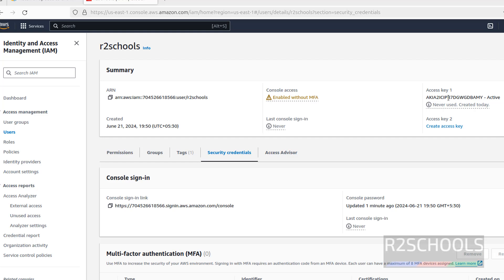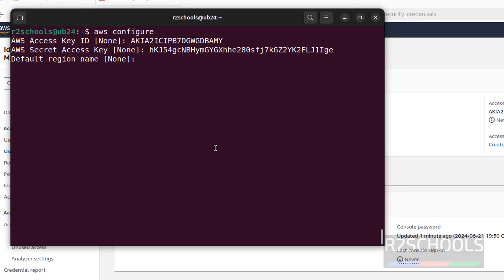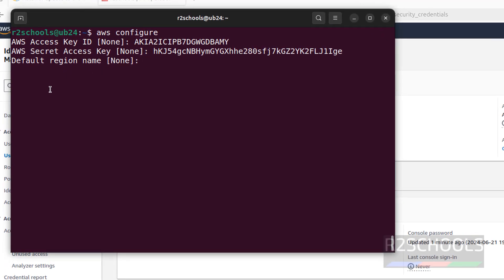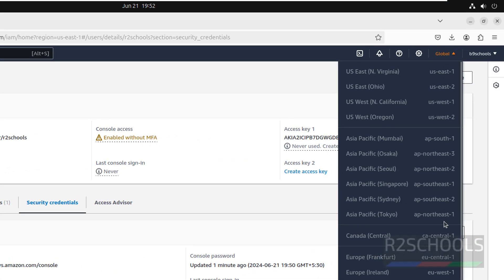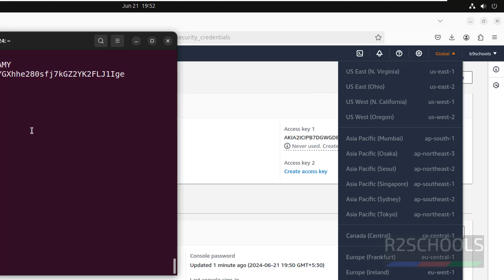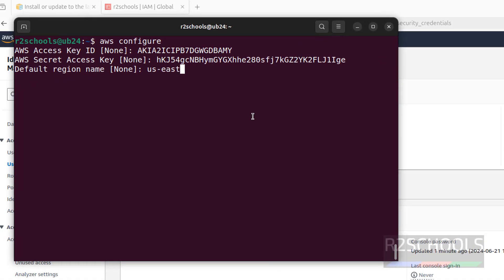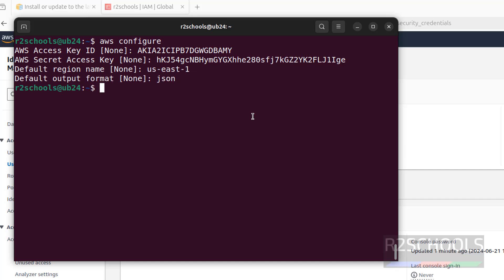See this is the access key. Now go back to the terminal — we have to provide the default region name. I want to use us-east-1 as the region name, so type us-east-1 and hit Enter. For output format I am going with json — hit Enter. We have successfully configured AWS CLI.